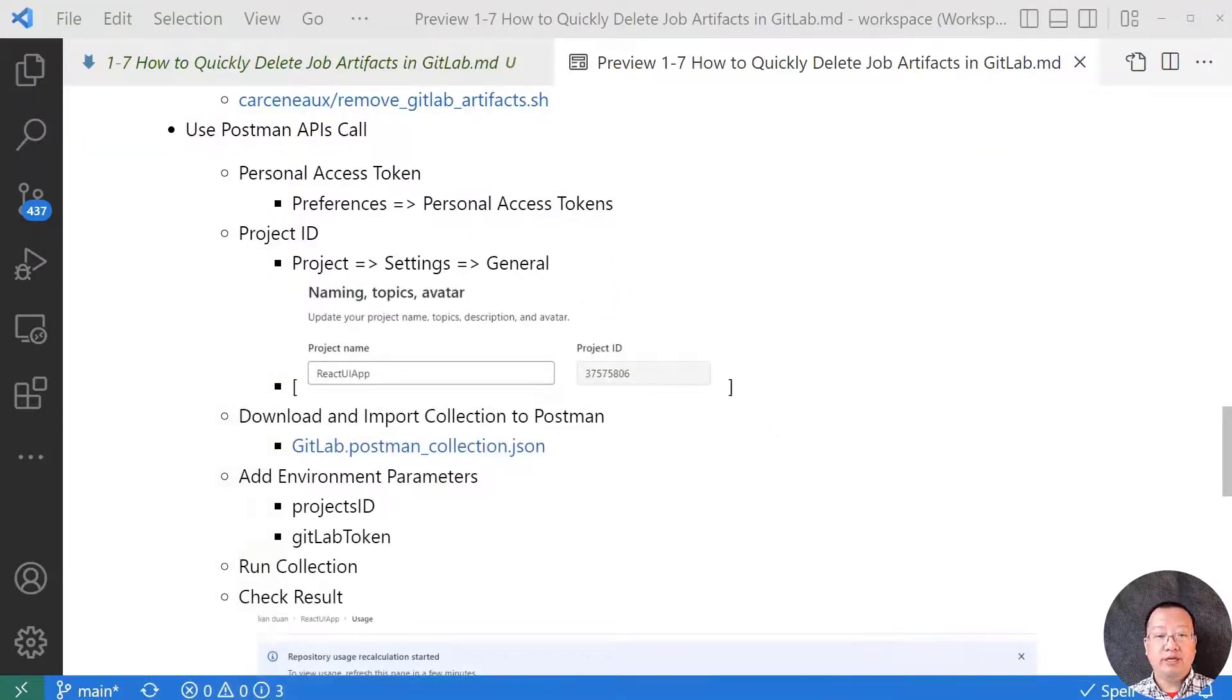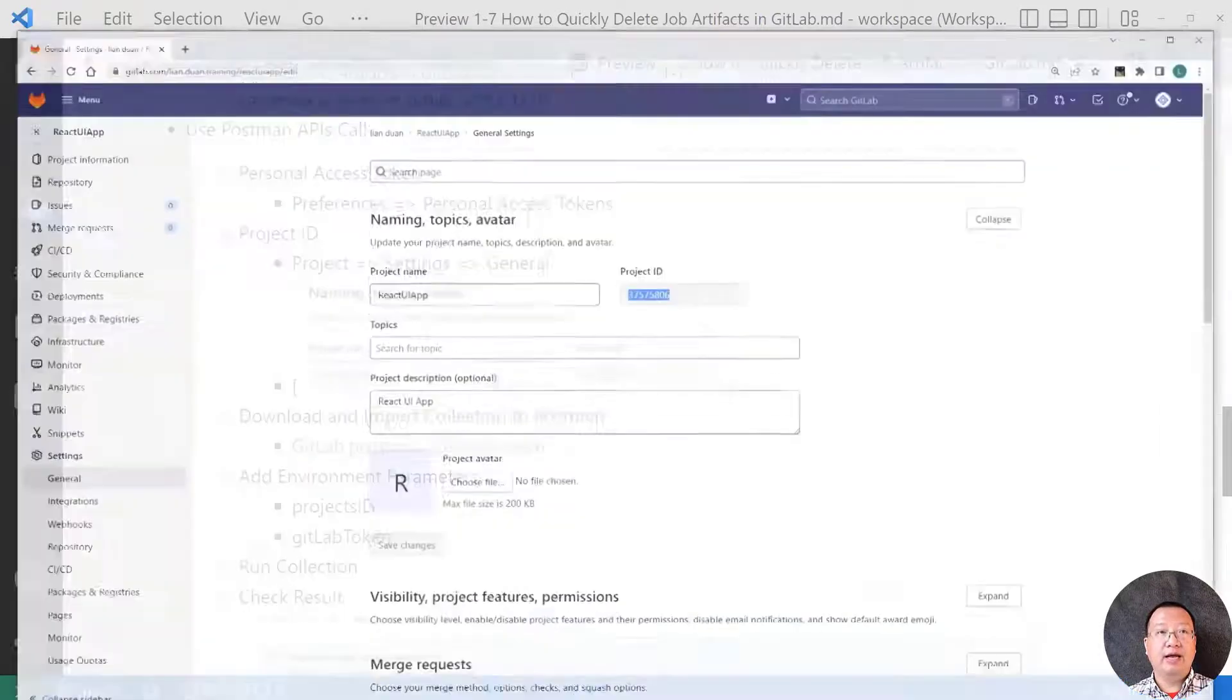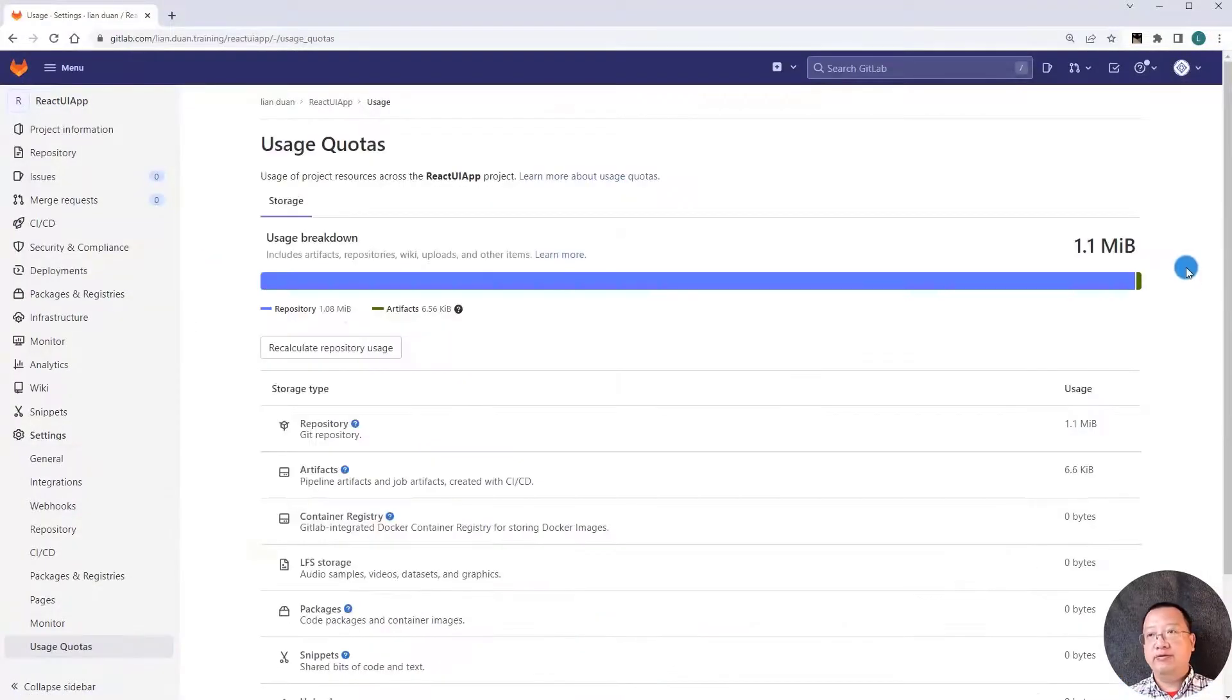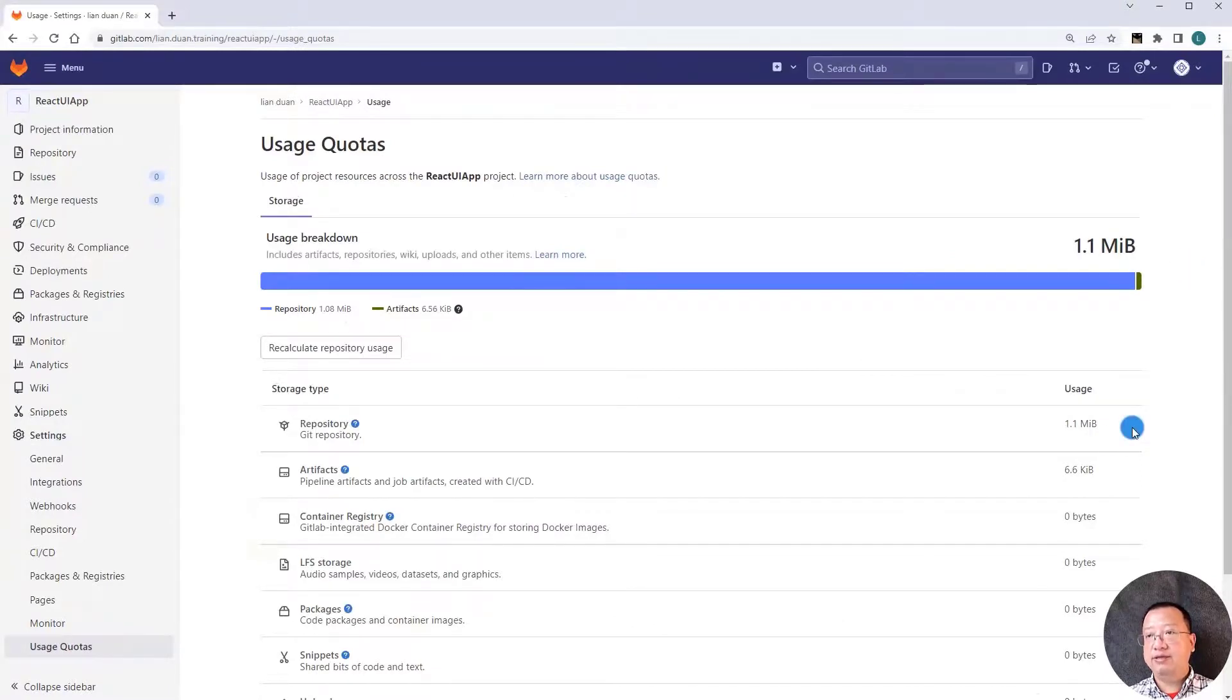Switch back to the GitLab. Go down to the usage quotas. You'll see the different artifacts file size reduced from three gigabytes to one megabyte.